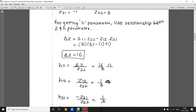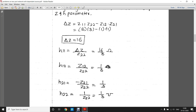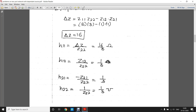Along with the Z parameters we also need to determine the H parameters, using the relationship between Z and H parameters: H11 = ΔZ / Z22, H12 = Z12 / Z22, H21 = −Z21 / Z22, and H22 = 1 / Z22. Delta Z = Z11·Z22 − Z12·Z21. Substituting the values gives H11 = 16/3, H12 = 1/3, H21 = 1/3, and H22 = 1/3.